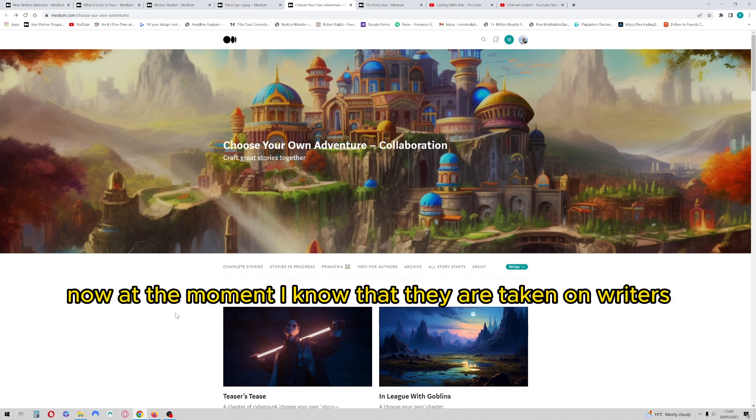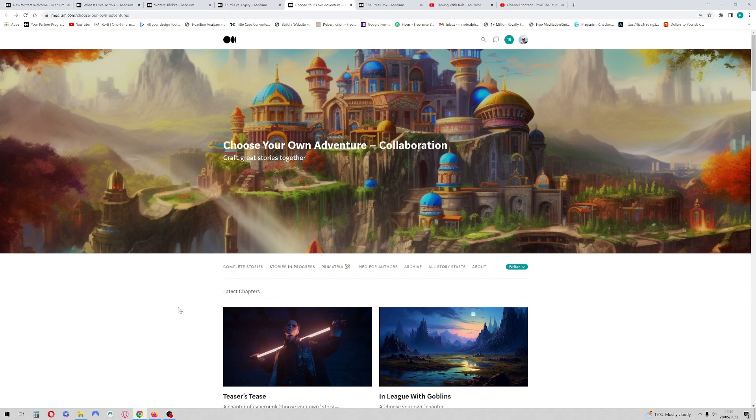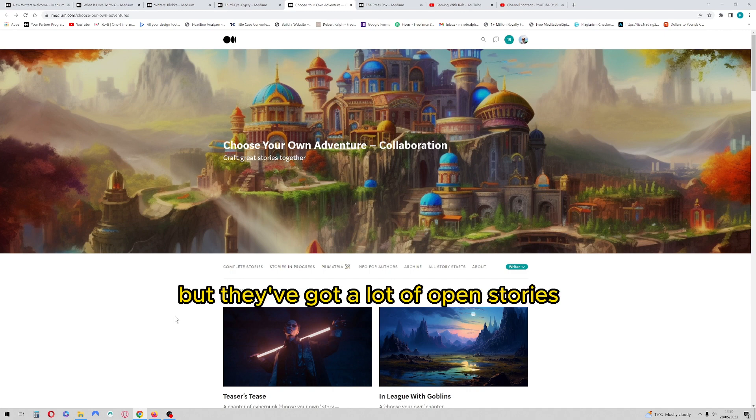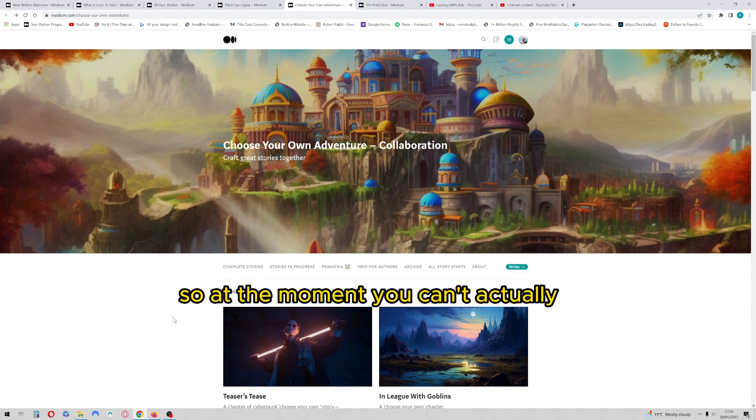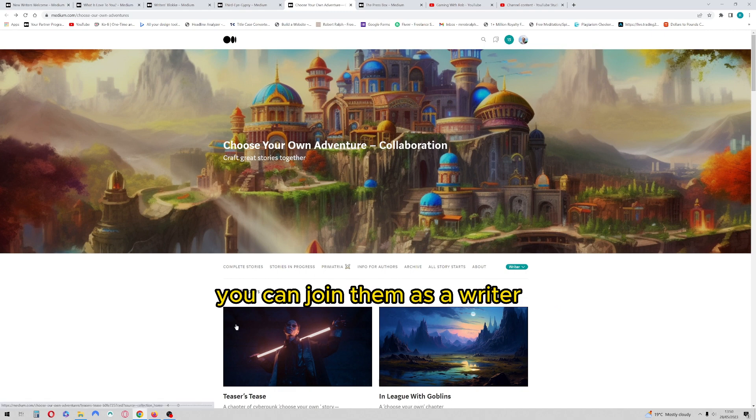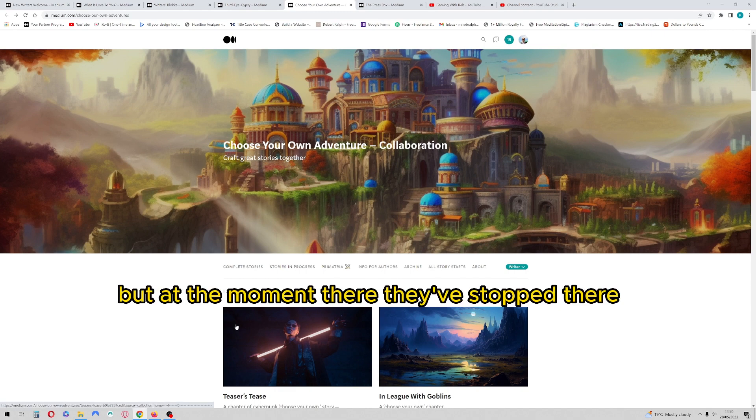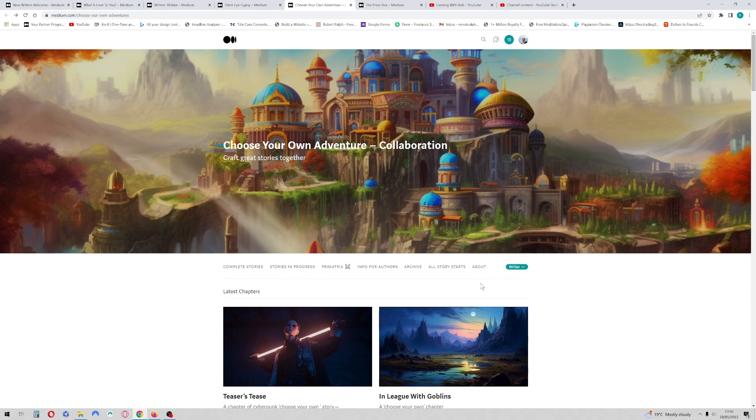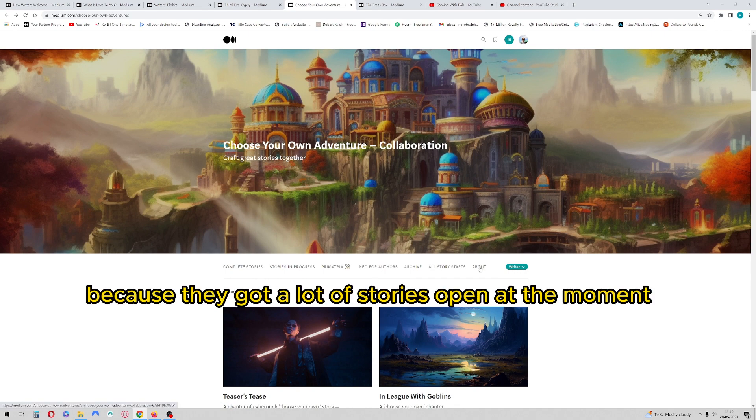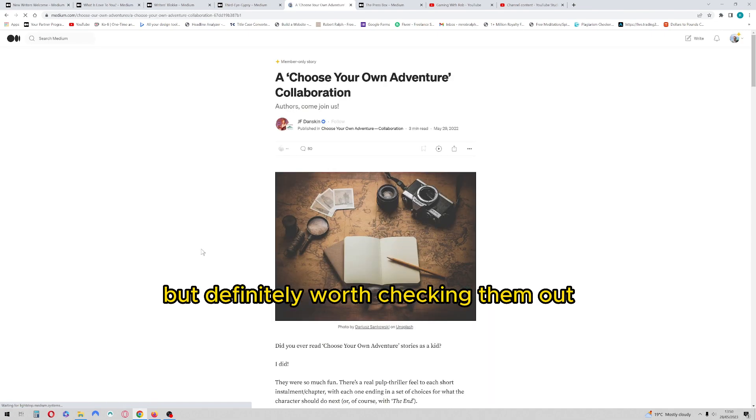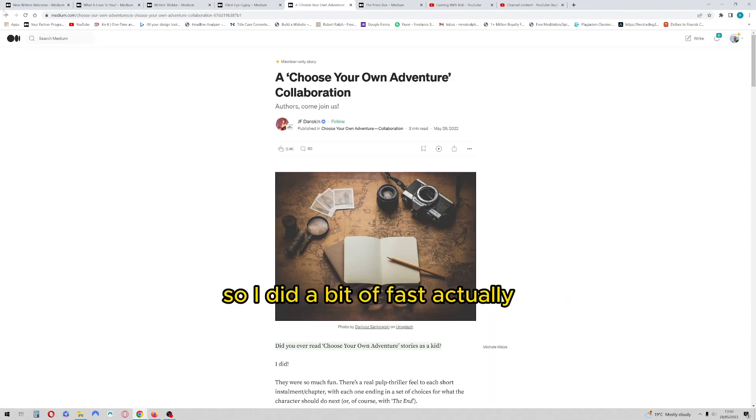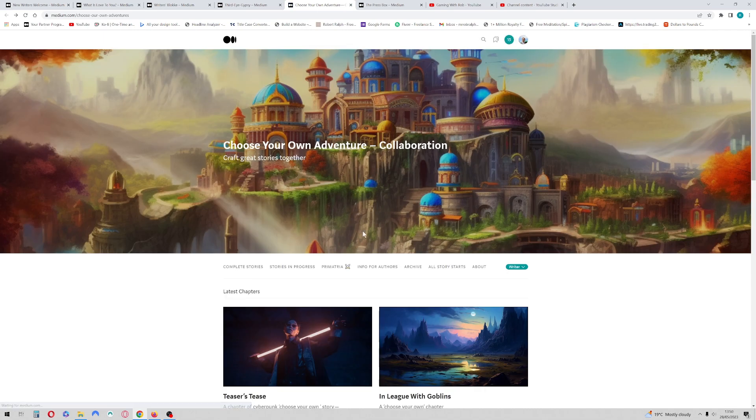Now at the moment I know that they are taking on writers, but they've got a lot of open stories, so at the moment you can join them as a writer, but they've stopped their stories being submitted because they've got a lot of stories open at the moment. But definitely worth checking them out.